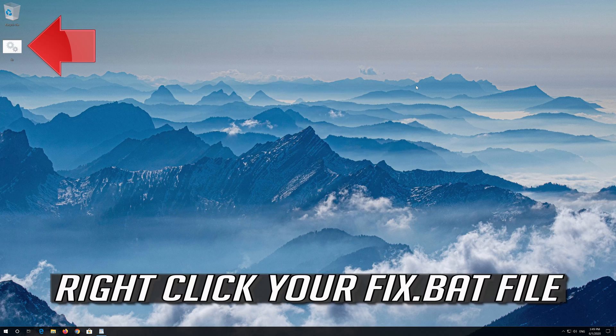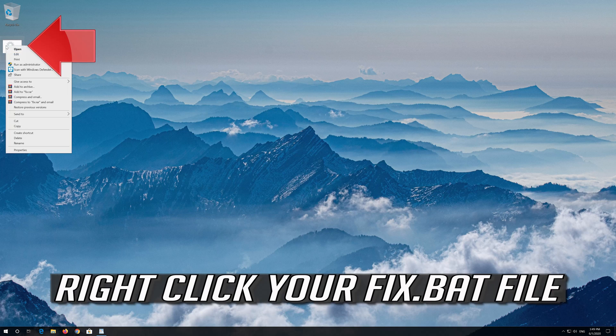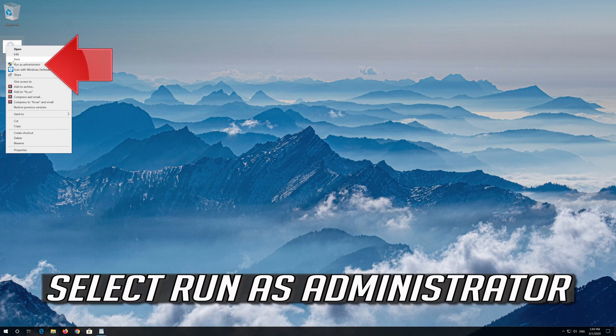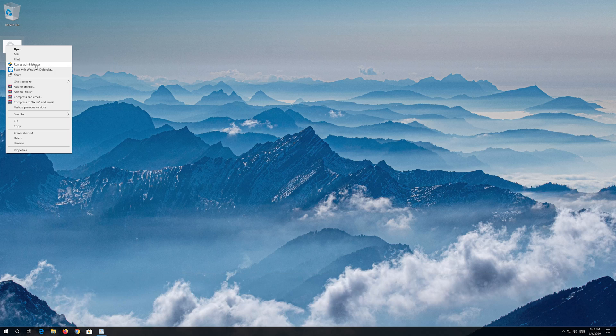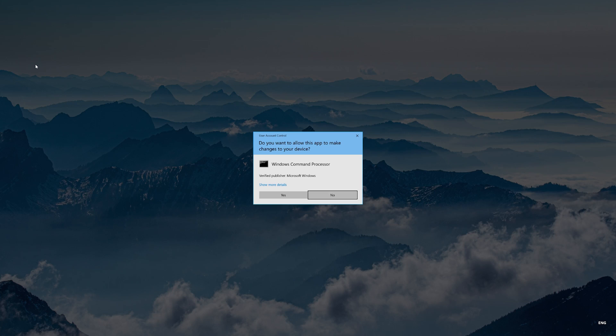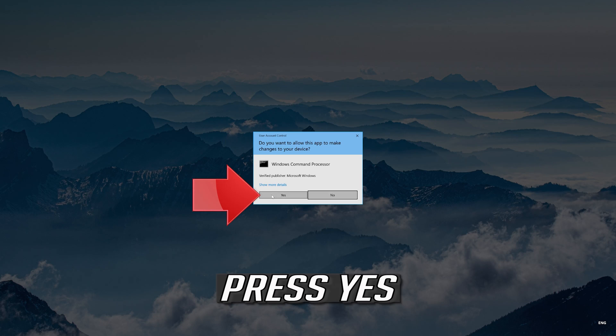Right click your fix dot bat file. Select run as administrator. Press yes.